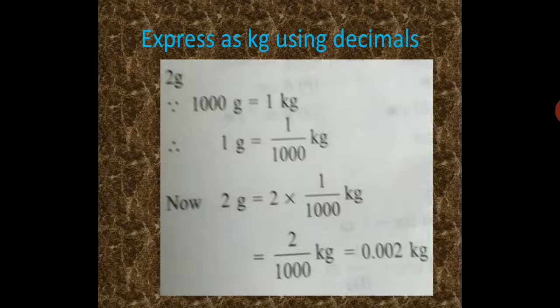Next, express as kilogram using decimals. Here, 2 gram is given. As we know that 1 kilogram is equal to 1000 gram. Therefore, 1 gram is equal to 1 by 1000 kilogram. Now, 2 gram is equal to 2 upon 1000 kilogram, which is equal to 0.002 kilogram.